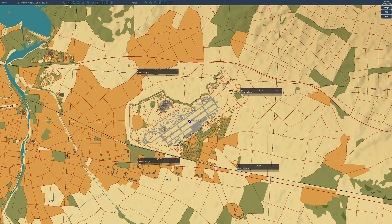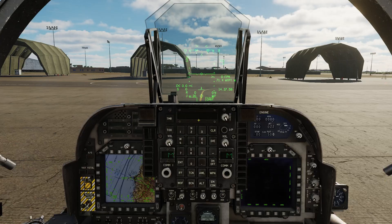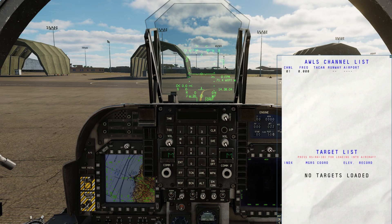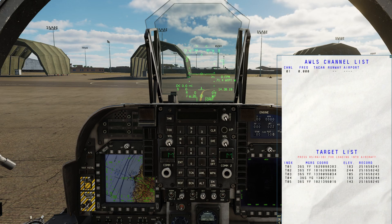Perfect. These mark points are all placed. I'm going to return to the cockpit of the aircraft and bring up my knee board. If I flip one page, you've got the target list and it currently says no targets loaded. However it says press Right Shift, Right Alt, and 8 for loading into aircraft. So I'm going to do that now — Right Shift, Right Alt, number 8.